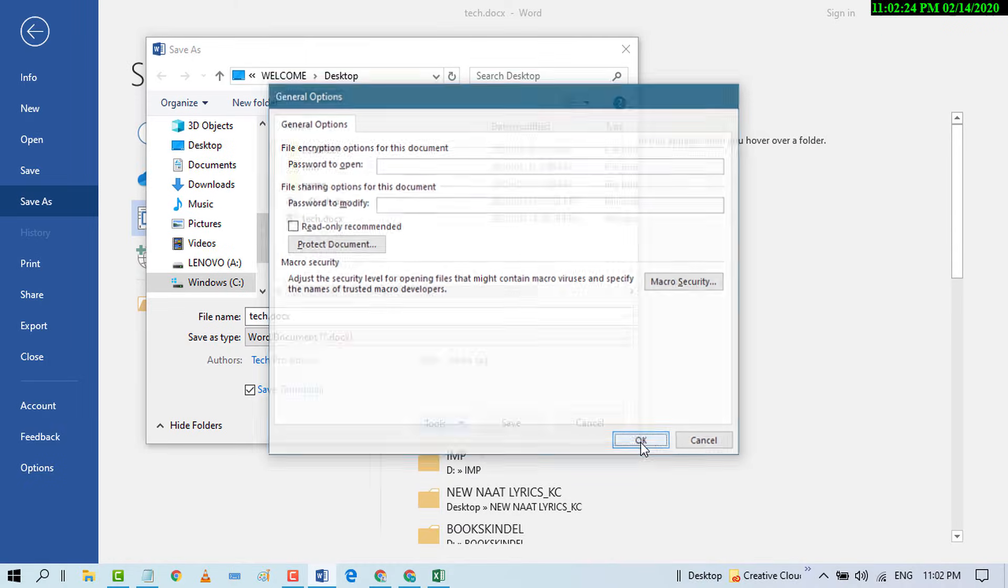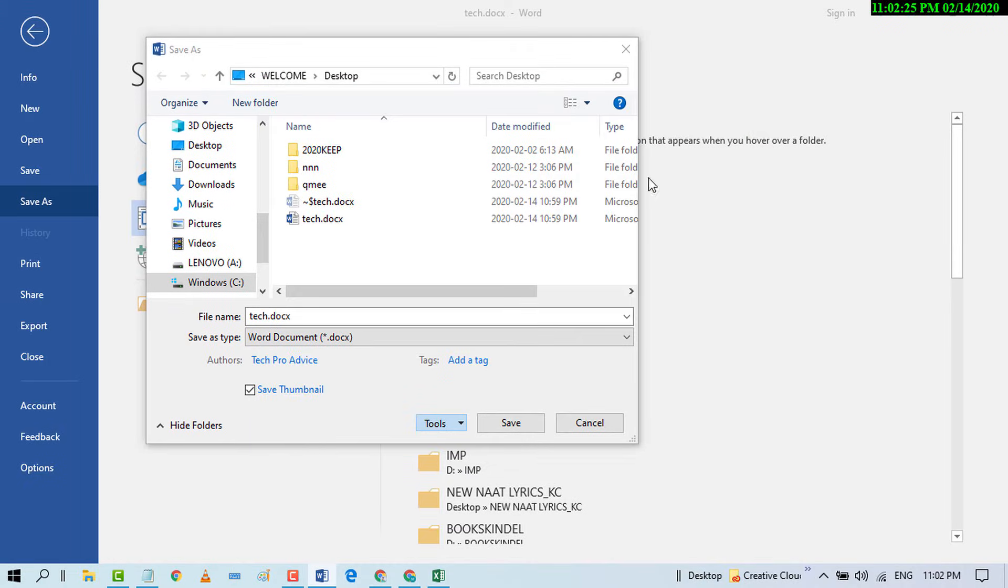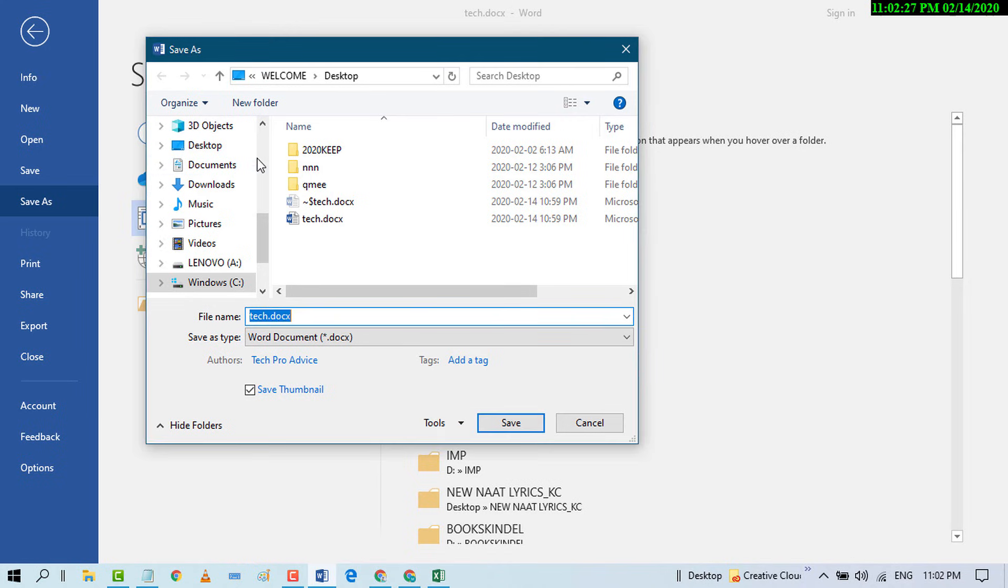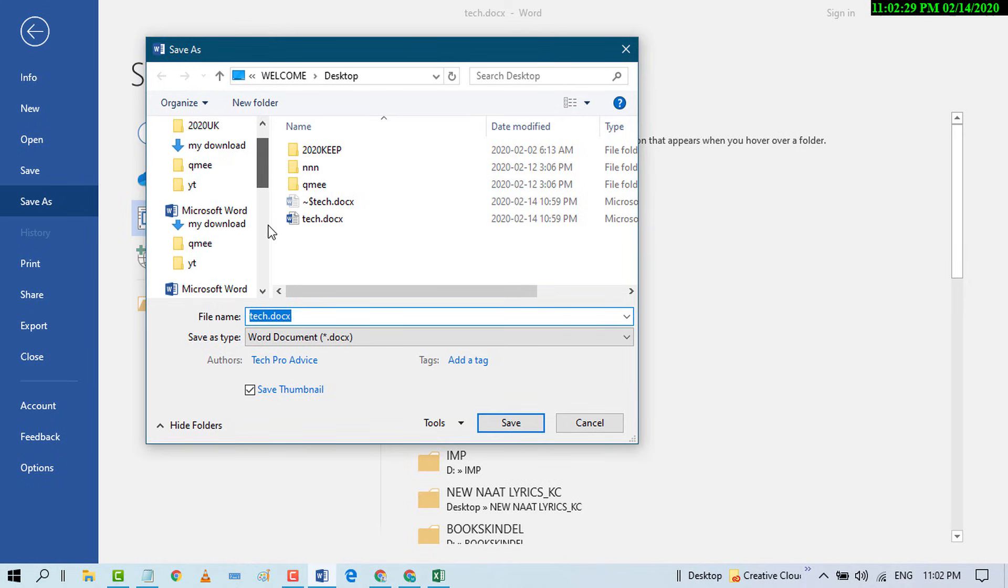And save where you want to save this file on your PC.